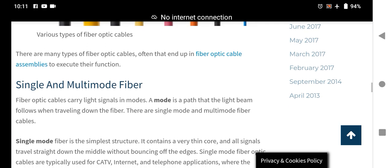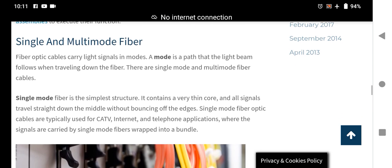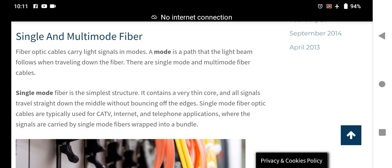The types differ by how they handle signals and whether they carry a single or multiple fibers. Fiber optic cables carry light signals in modes — the path that a light beam follows when traveling down the fiber. There are signal modes in multi-mode fiber cables. The single-mode fiber is the simplest structure; it contains a very thin core and all signals travel straight down the middle without bouncing off the edges.